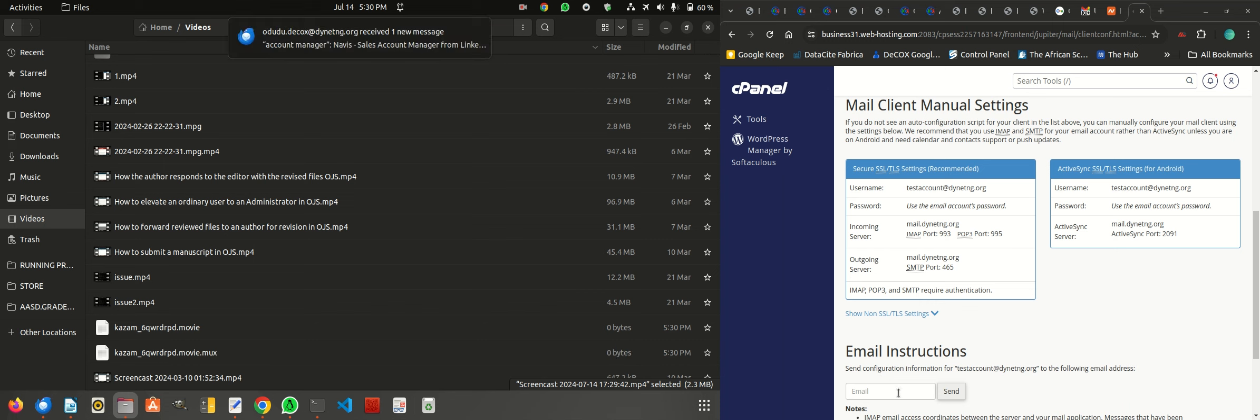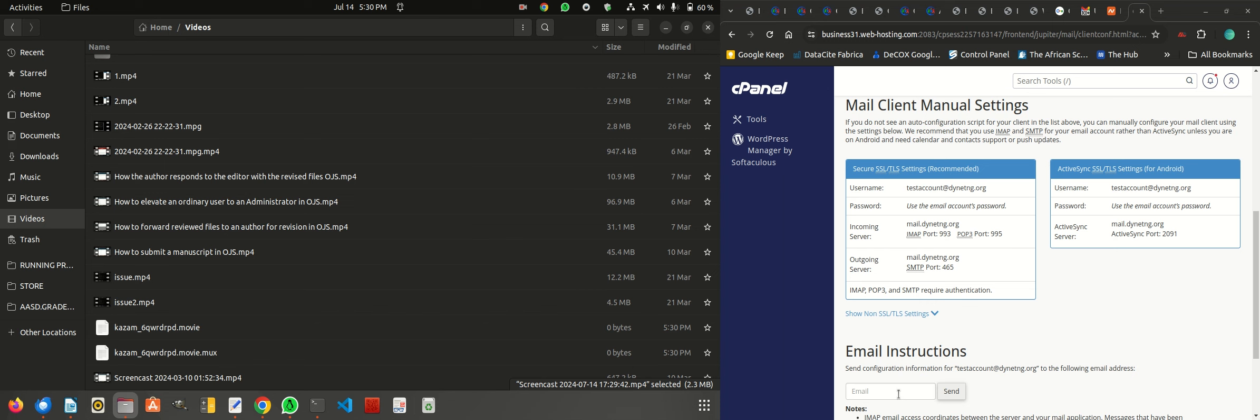Hello, it's good to be with you again today and I'll take you through how to set up your Outlook or Microsoft Outlook or Gmail to receive automated responses and notifications from Open Journal System.